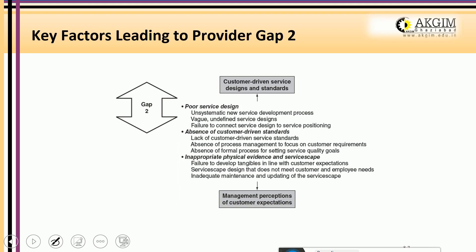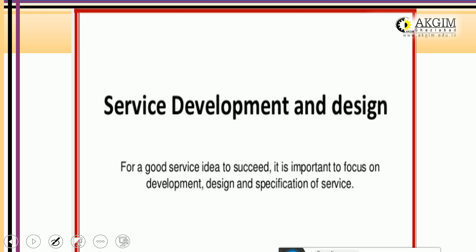Gap 2 is a provider gap where the company's perception of customer expectation doesn't match with the customer-driven service design and standards. Reasons include poor service design — unsystematic new service development, vague or undefined service design, failure to connect service design to surveyed positioning. Another reason is absence of customer-driven standards. Also, inappropriate physical evidence and service space: the tangibles used don't match customer expectations. Physical evidence plays an important role in how customers assess services.